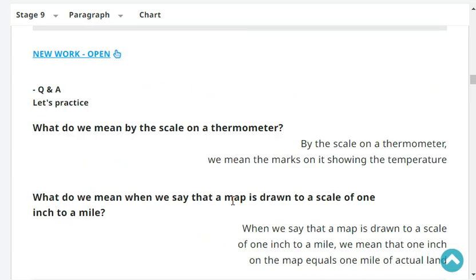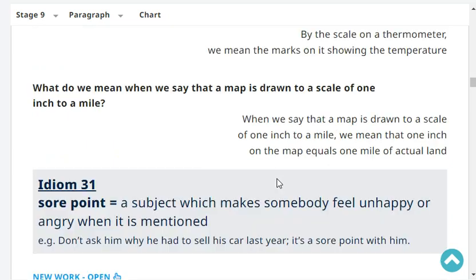What do we mean by the scale on a thermometer? By the scale on a thermometer, we mean the marks on it showing the temperature.